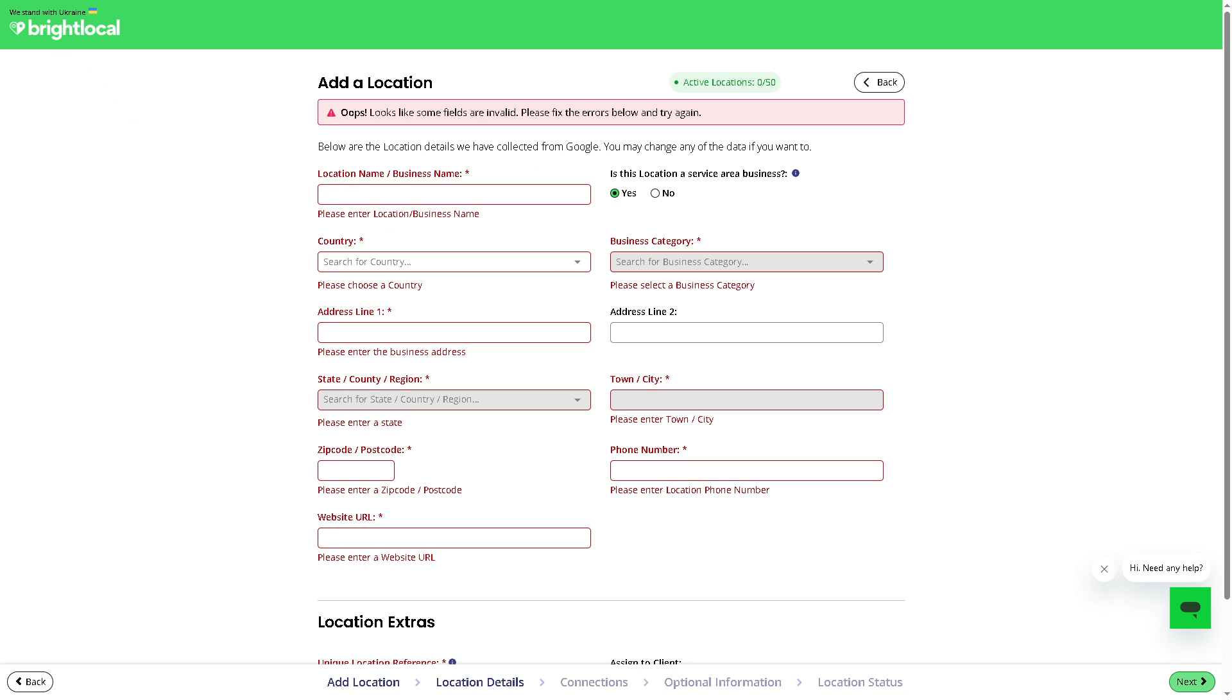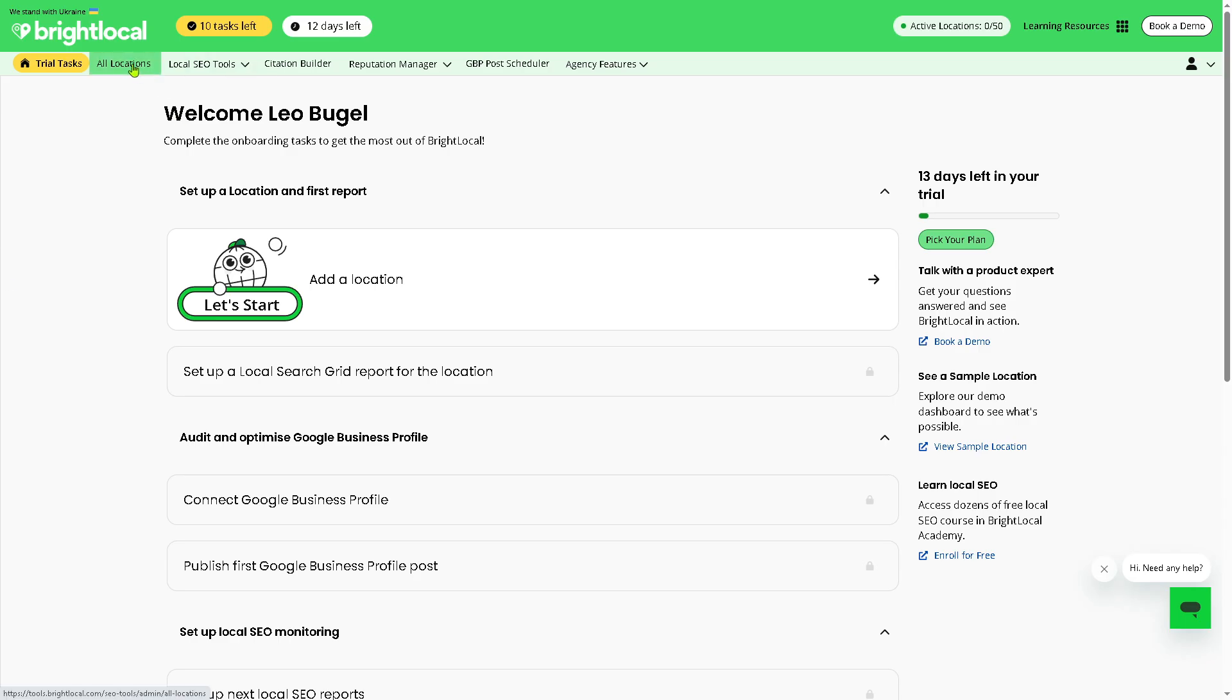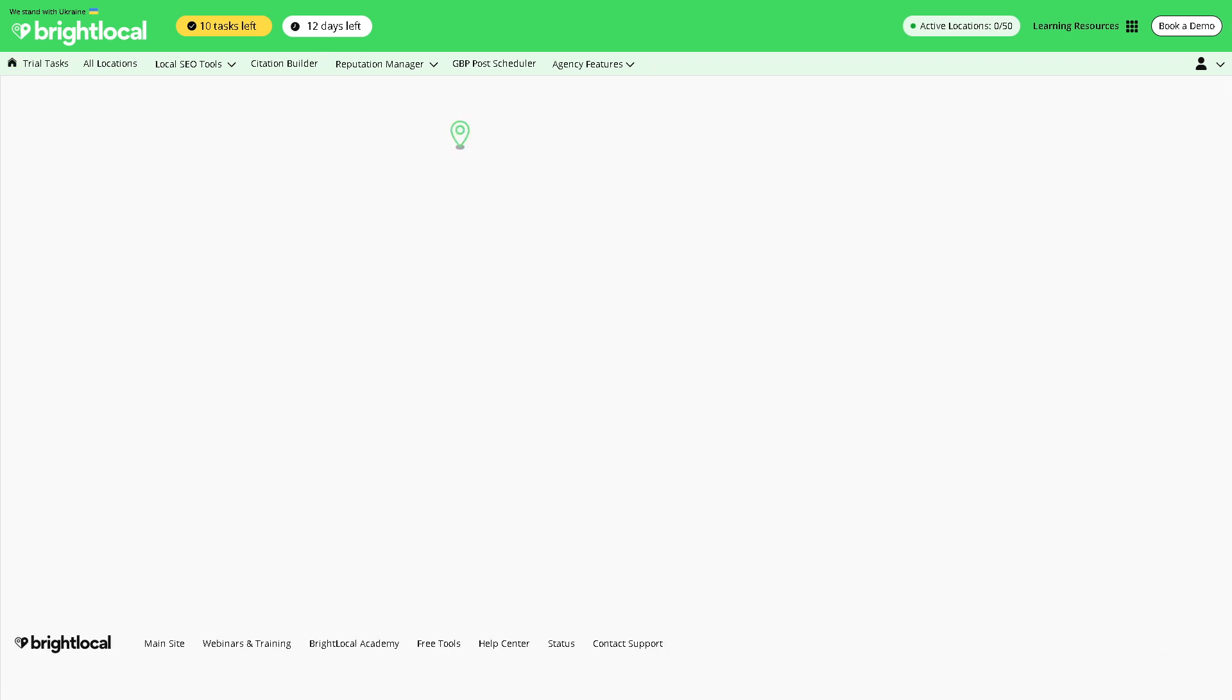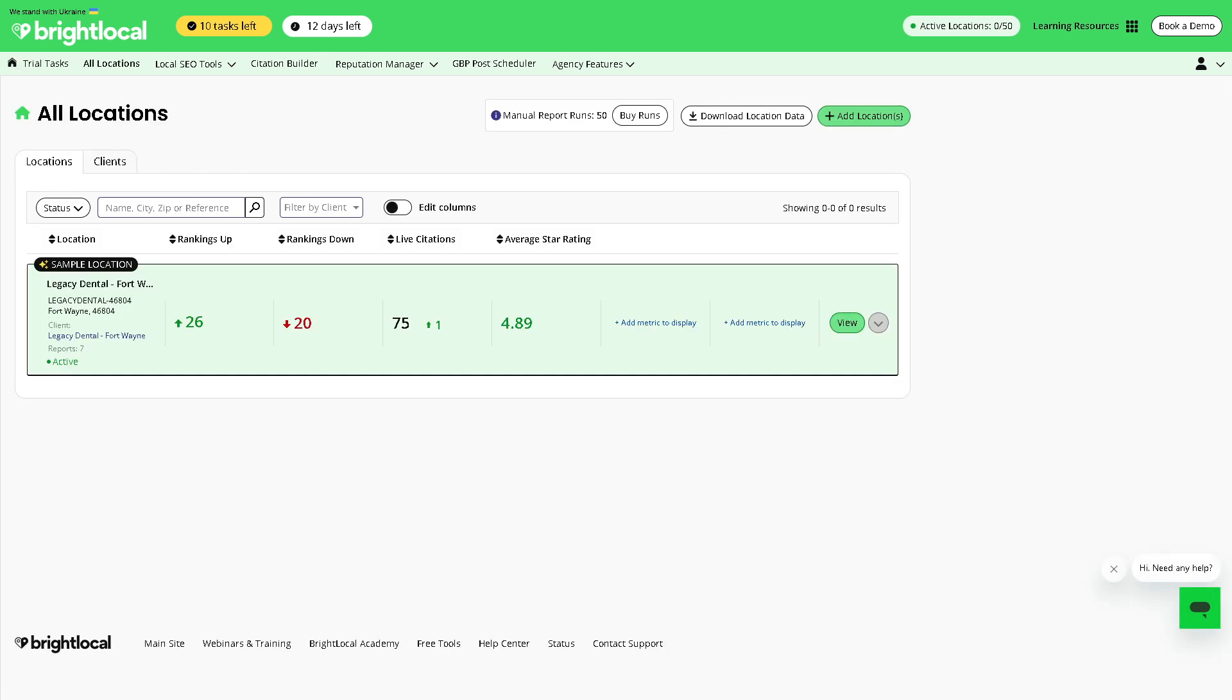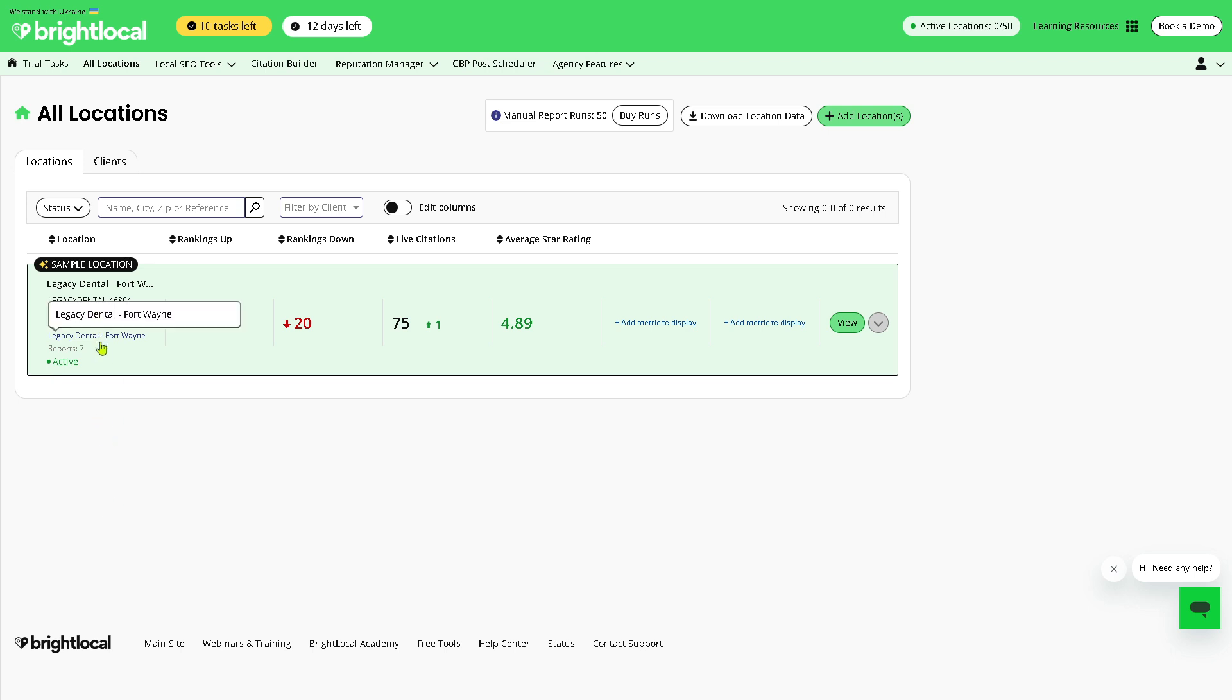If you don't have it right now, we're going to go back to the main home page. We're going to explore the All Locations tab on the top corner. This shows the dashboard of all the businesses or client locations you're managing. For example, you have the Legacy Dental for Fort Wayne, Florida. You can quickly access each location's reports, tools, and performance metrics here. If you want to add a location, you can do that.